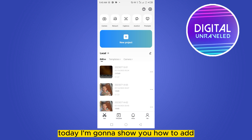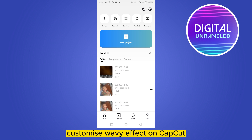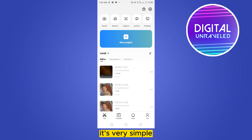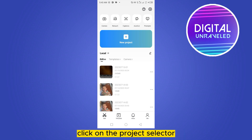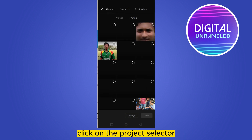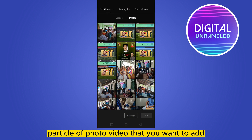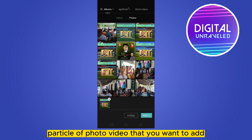Hi everybody, welcome to the channel. Today I'm going to show you how to add a customize wave effect on CapCut. It's very simple. First of all, click on new project and select a particular photo or video that you want to add.